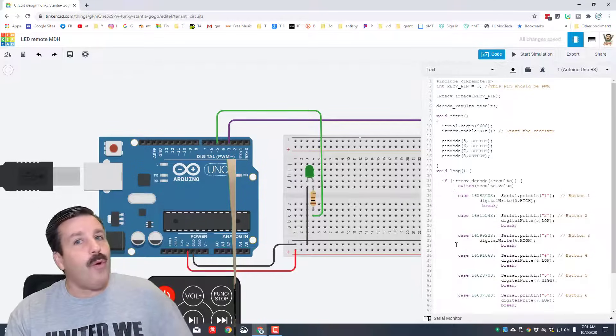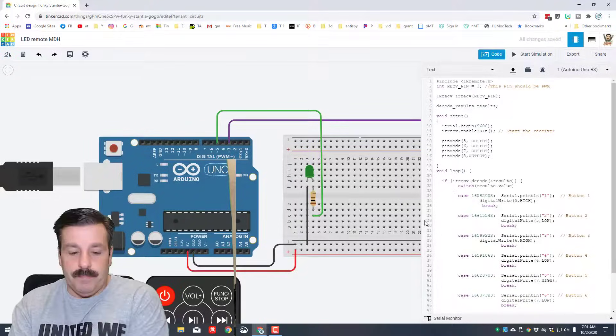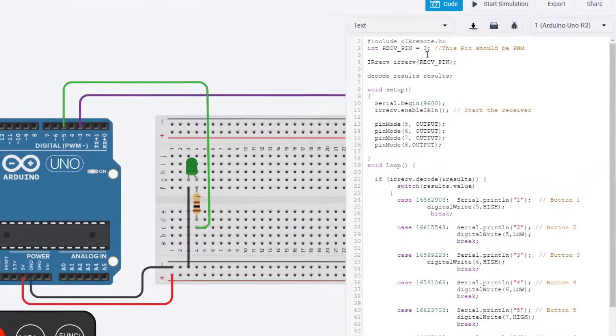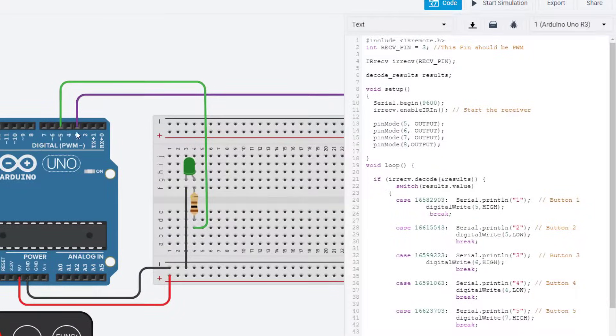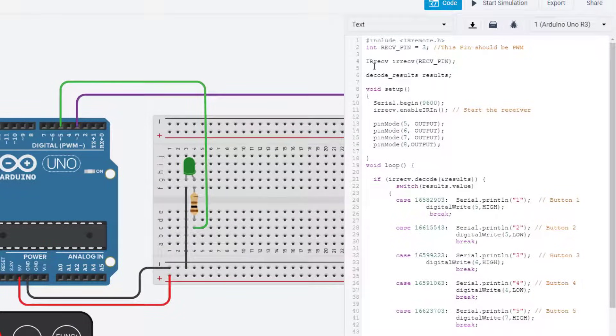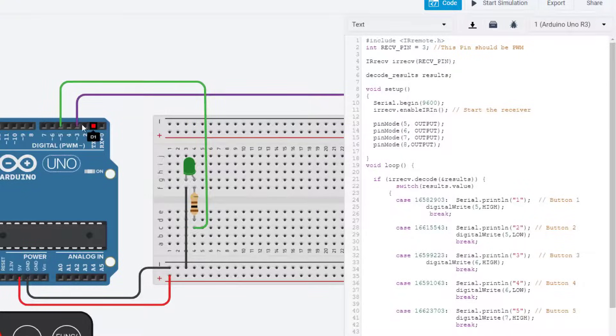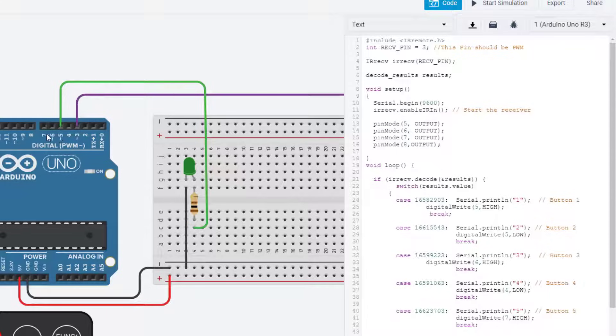Let me real quickly explain what we've got here. Pin three is that receiver. It had to be what we call a PWM pin. And then we named a variable receiver pin, and we've got some tools that decode the results.